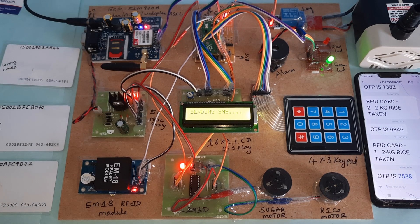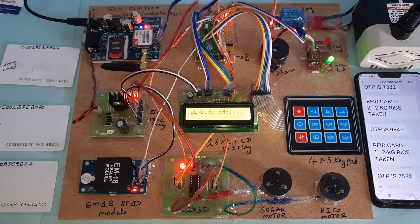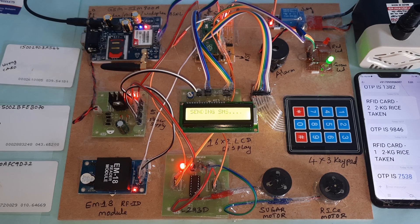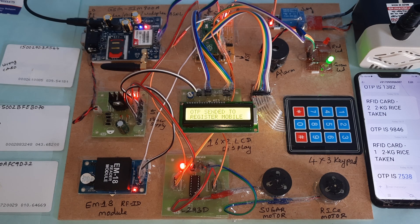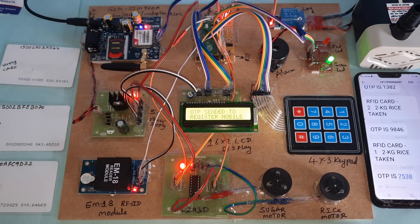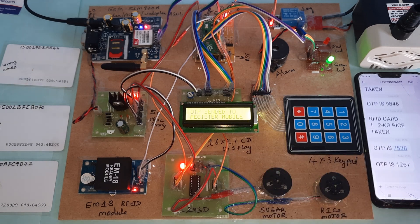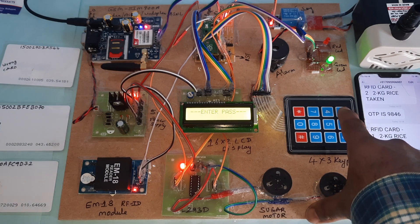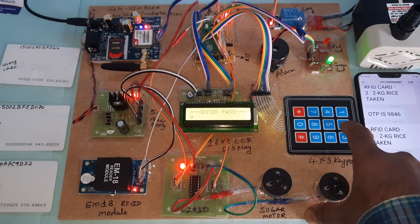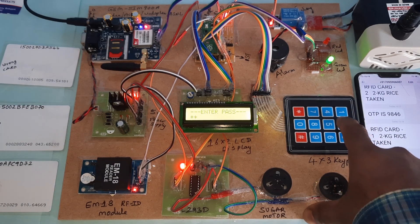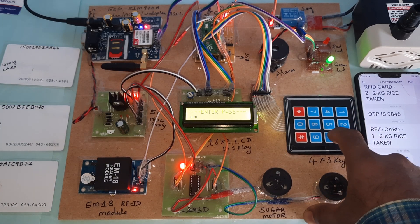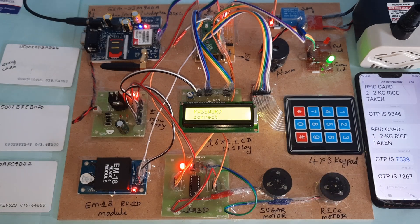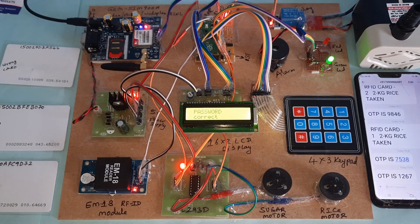I will go for rice. RFID card already taken rice quantity. RFID card 1 sending SMS to registered mobile number 1267. Password correct.